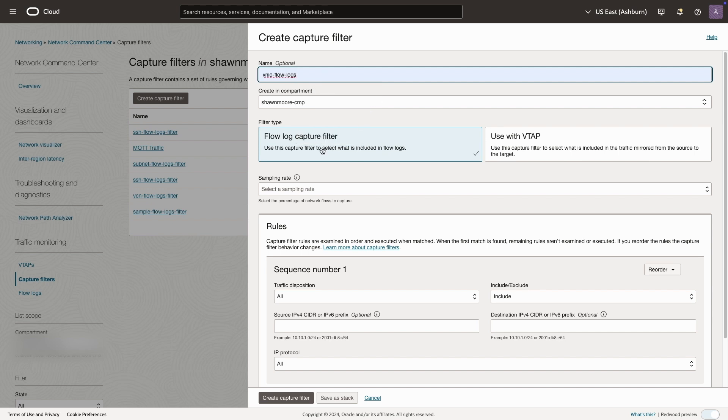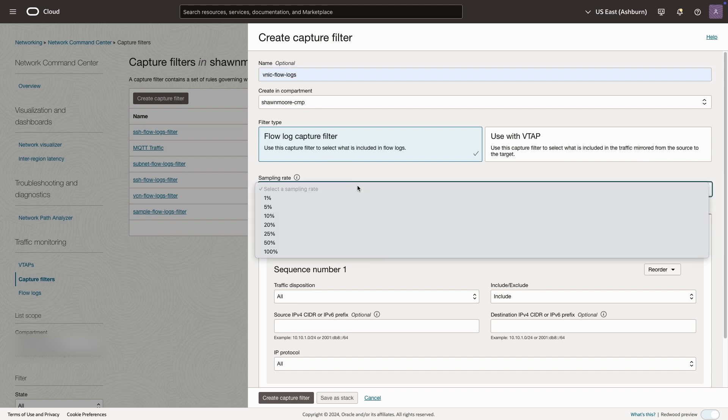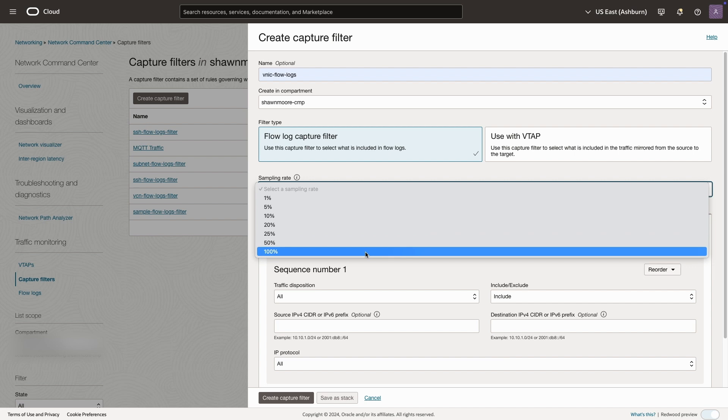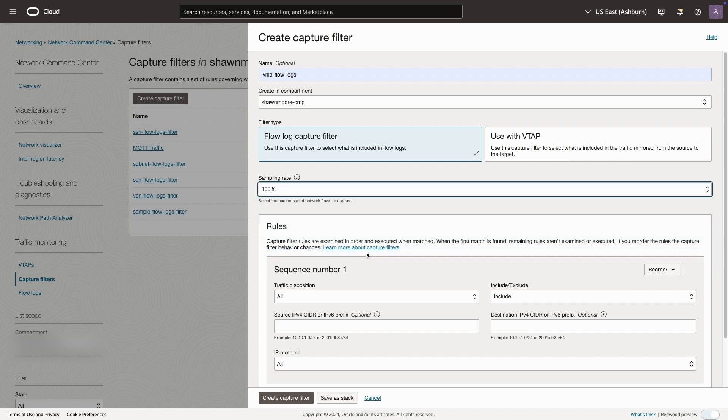Filter type will remain as flow log capture filter. The sampling rate can be anything between 1% and 100%. Let's select 100%. We want to capture everything.